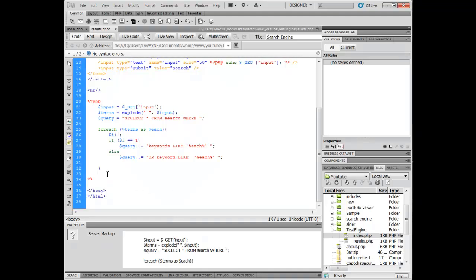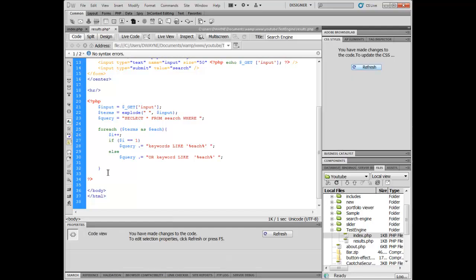Hello guys, this is part two of our series of creating our custom search engine that can index our own website without using Google. You can use Google, but without using Google you've got to learn to build your own stuff and not depend on Google all the time. If you're the type of person who likes to just grab a script and use it, go for that. But if you want to learn something, hang out with me.